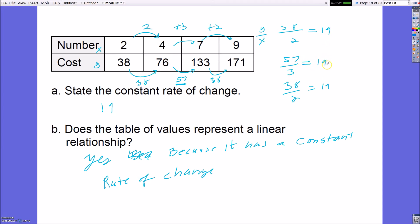If all ratios simplify to 19, the relationship is linear. If even one ratio simplified to a different value — say 60 over 3, which reduces to 20 — then the ratios would not be equivalent, there would be no constant rate of change, and the relationship would not be linear. But that was not the case in this example, so it does have a constant rate of change.